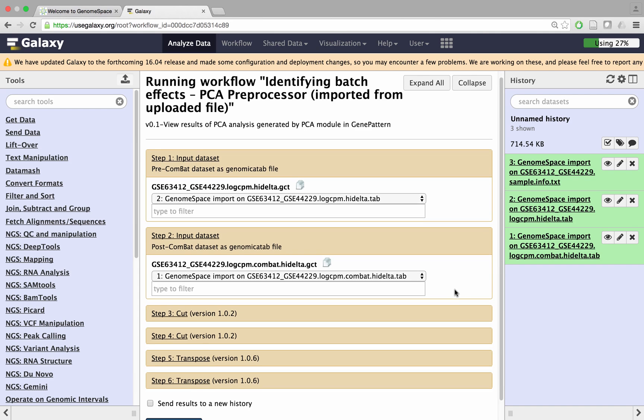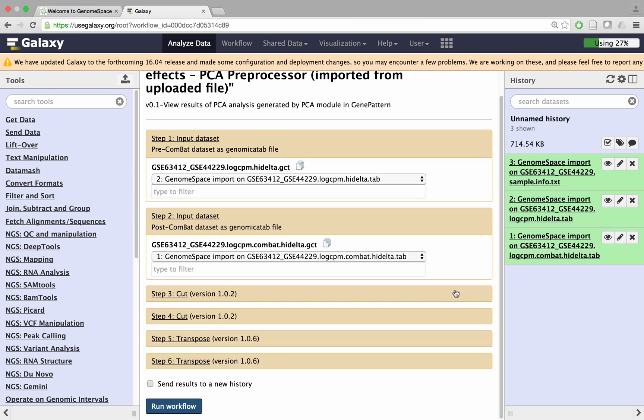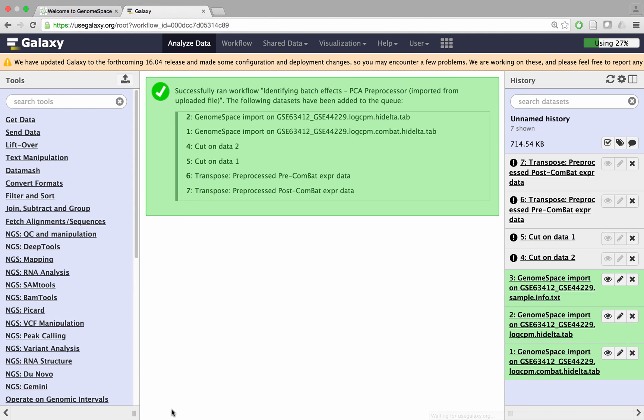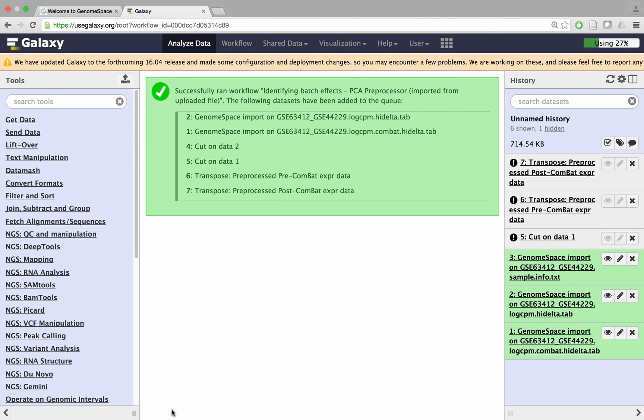Once you have set all the input datasets and parameters, click Run workflow to launch it. The various steps of the workflow will be loaded as pending jobs in your history.